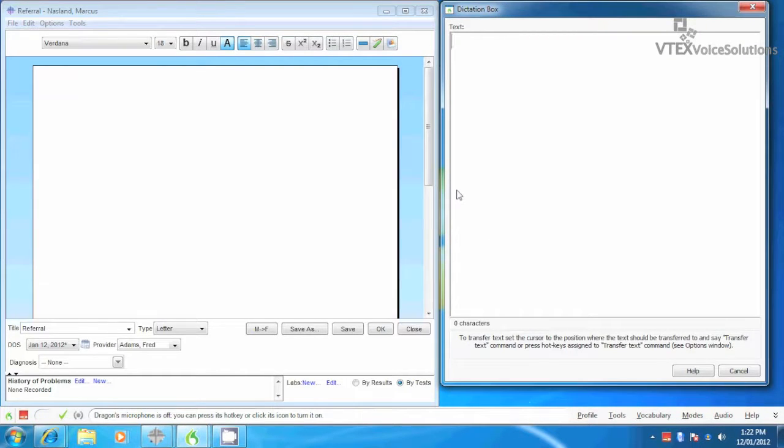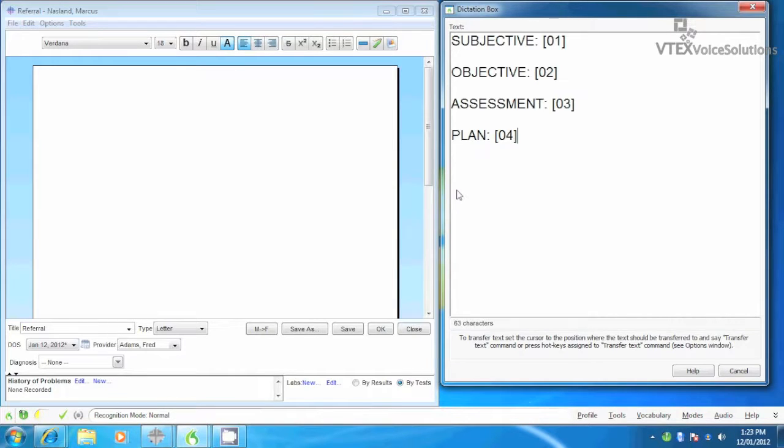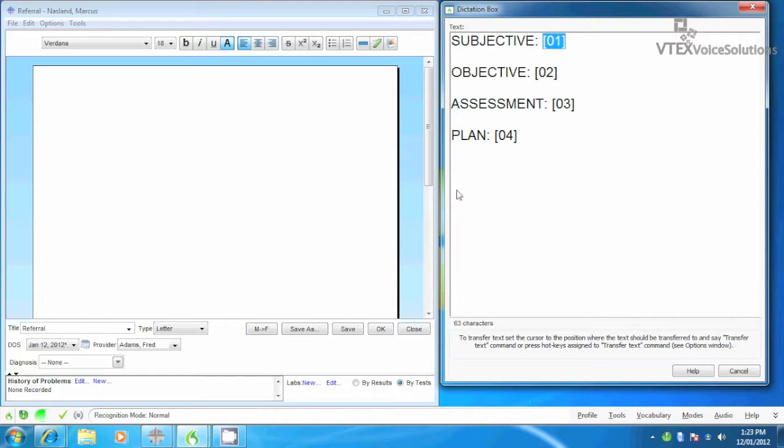With the Dictation Box open, I'll do a quick dictation and then we'll paste it into the EMR. Standard soap, overall comma, she's been doing well period. Her blood sugars have usually been less than or equal to 135 by home glucose monitoring period.